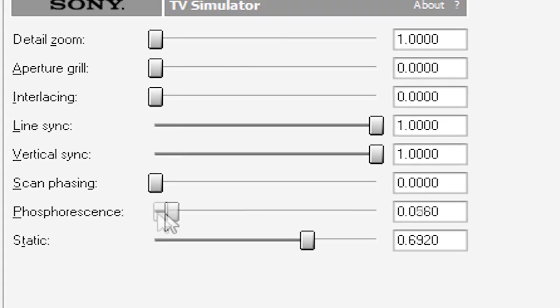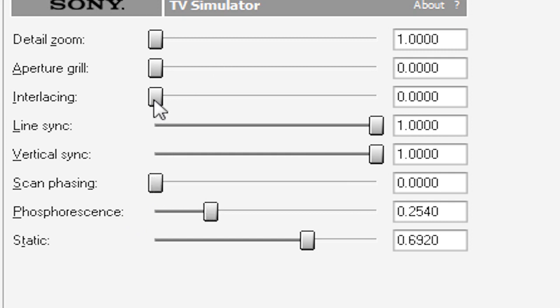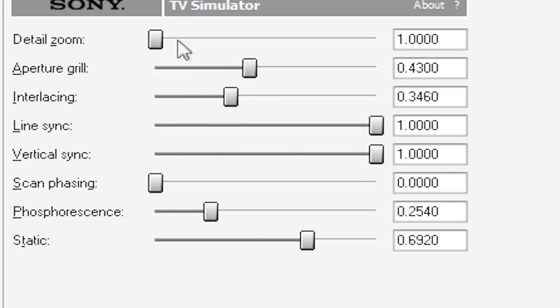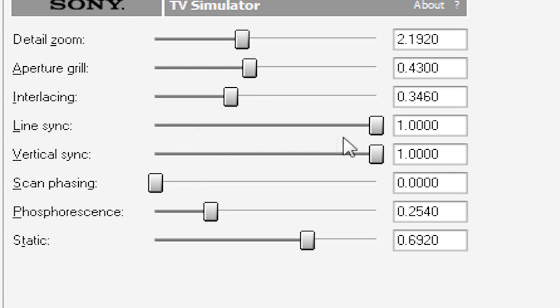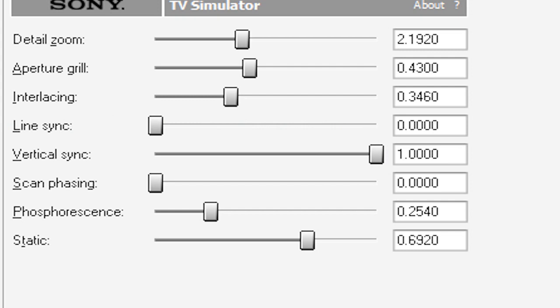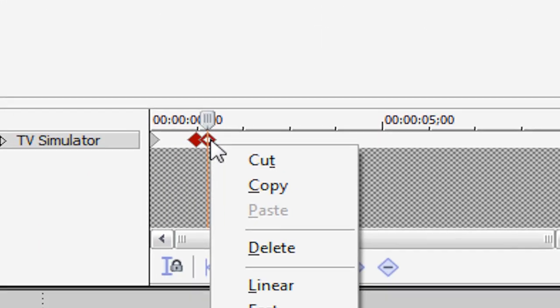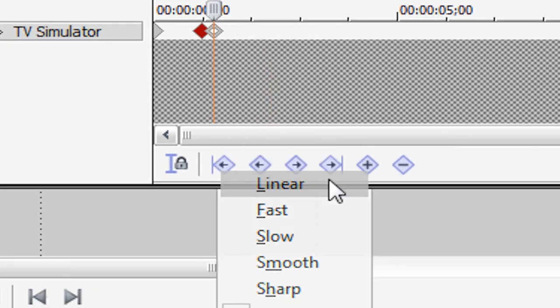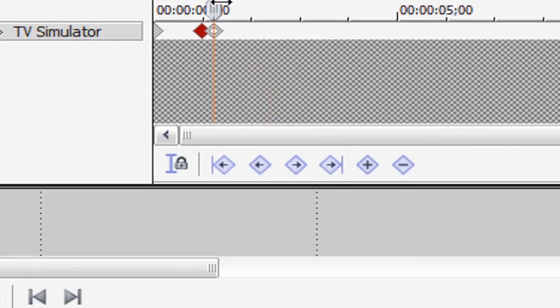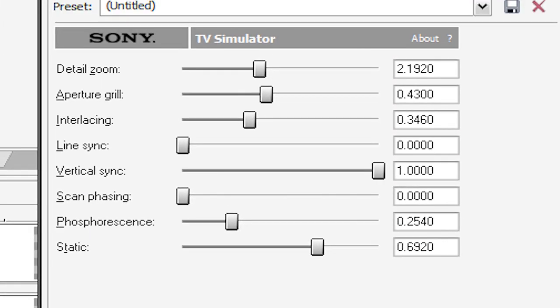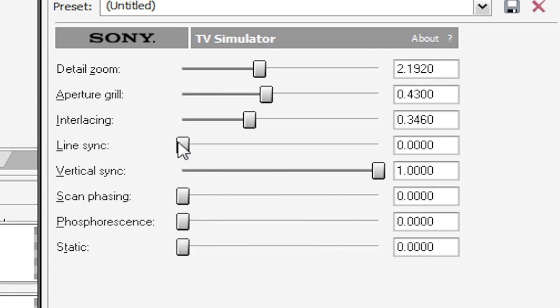We have a few frames. I'm gonna put static up, and a bit of phosphorescence, say that sometimes quickly. Interlacing, Arbature Grill, Detail Zoom, and of course, line sync has to be all the way down. Alright, that looks pretty good. Now, let's right click our new keyframe and hit linear, we have a few more frames, and let's put all these settings back to normal.